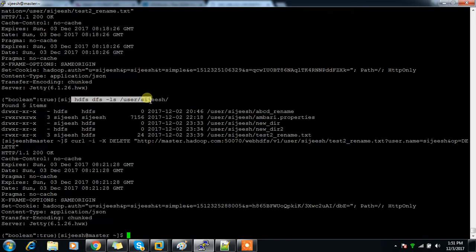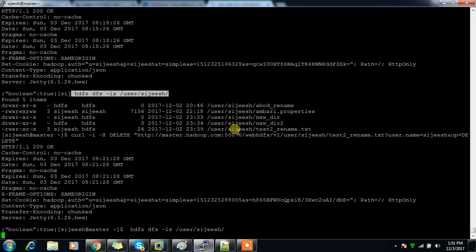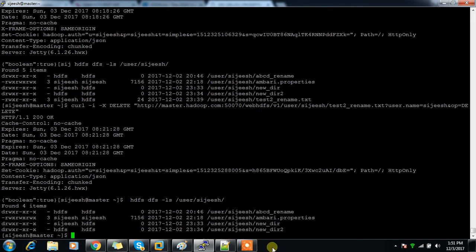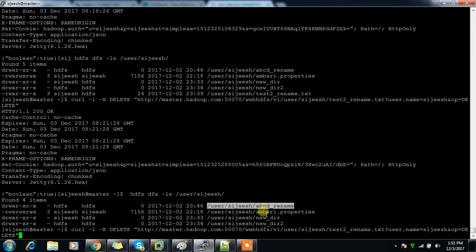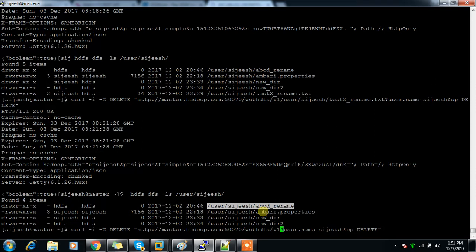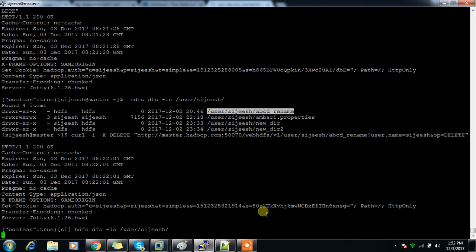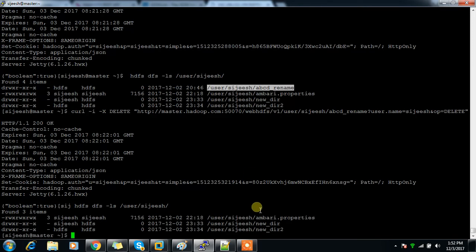Now if I do a listing, this file is deleted — it's not there. I can do the same thing for a directory: just use the directory location path instead. After running the delete, we can see that directory is also not there. This is how the delete operation works.